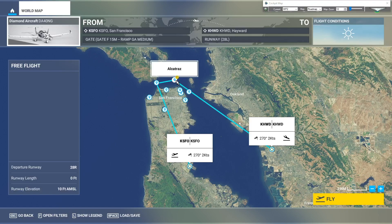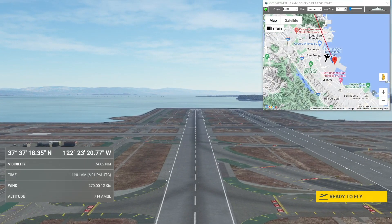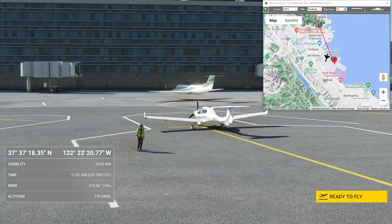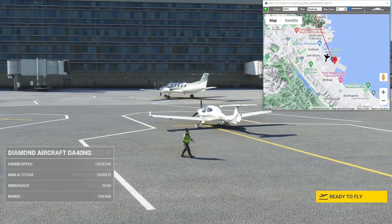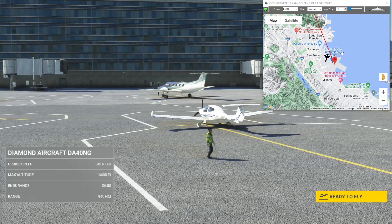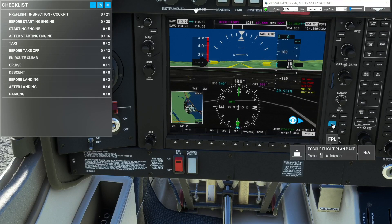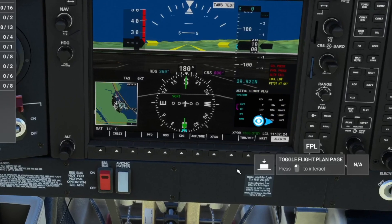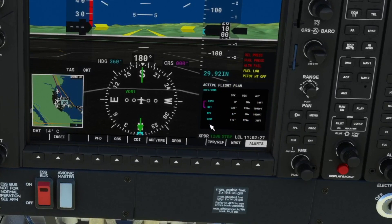Now we'll see the updated flight plan routing to the Golden Gate Bridge. And that's it, really. We can now load our flight plan, spawning in San Francisco at the parking spot we asked for — cold and dark.